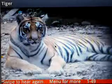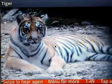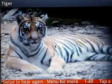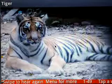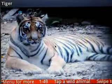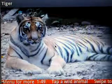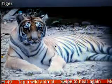Wild Animals by Appa Apps. This game teaches you to recognize 50 different wild animals and is a great way to increase your vocabulary.